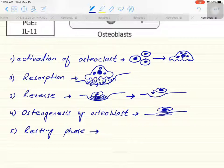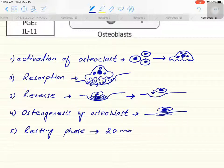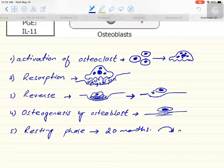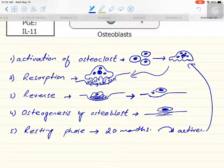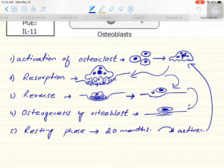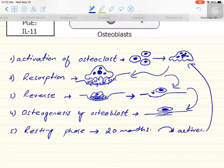The last step is the resting phase. Once the bone completes its recycling process and new bone is formed, it undergoes a resting phase of normally 20 months. After that, the activation of osteoclasts begins again, followed by resorption, reversal, osteogenesis, and then resting phase again. In this way, our bone is continuously resorbed by osteoclasts and reformed by osteoblasts.